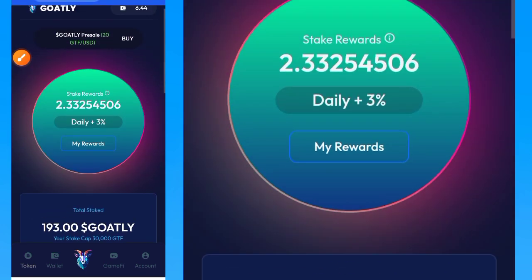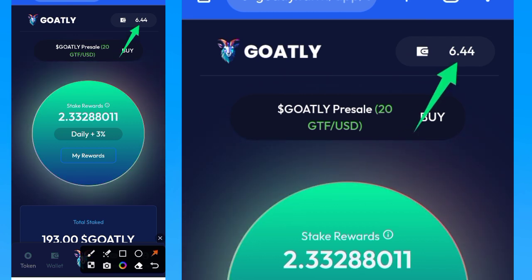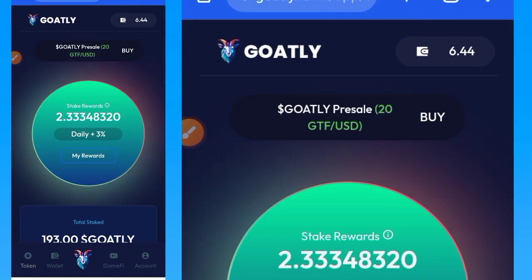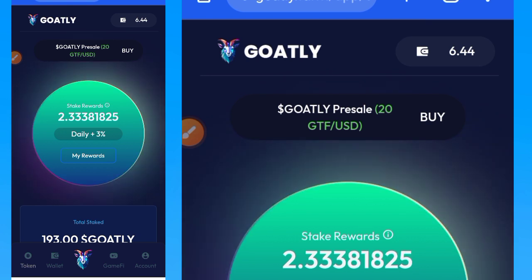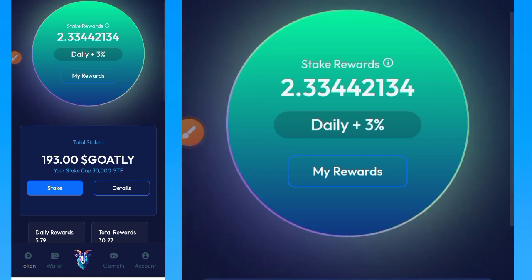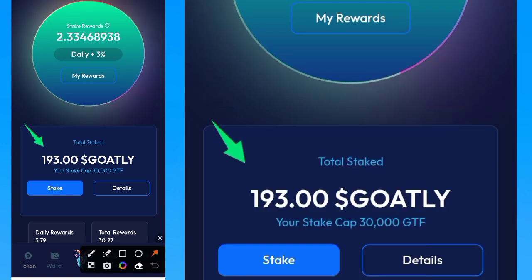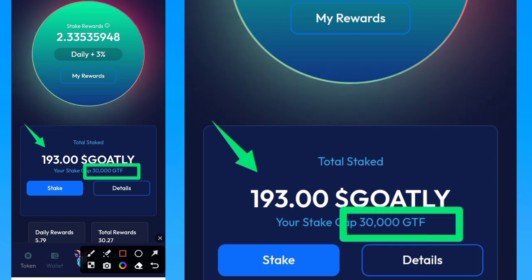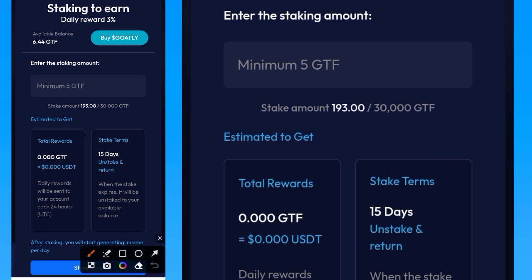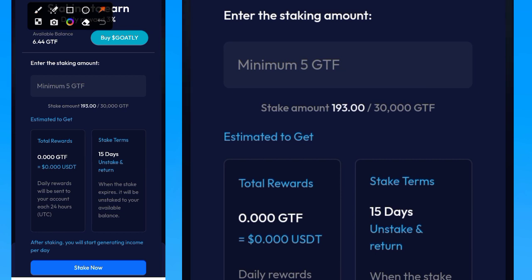Once you tap on the Goldly logo, your wallet balance will display. I have 6.44 Goldly on my account. I now have 193 Goldly total and my stake cap is 30,000 Goldly. Now tap on the stake button. Once you tap the stake button, you'll see that the minimum amount you can stake is 5 GFT. It's going to take 15 days — once you stake, you get the benefit for 15 days.